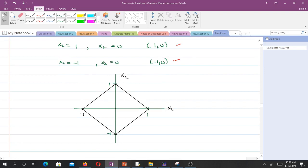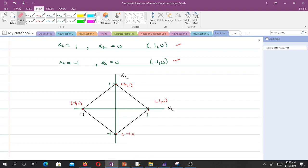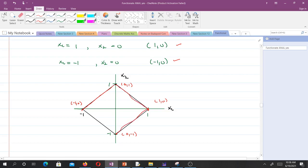Plotting the four points: (1,0), (0,-1), (0,1), (-1,0), and (-1,0) to (-1,0). The diagram moves from point to point connecting them, giving us the geometric shape of the Manhattan norm — a diamond or square rotated 45 degrees.